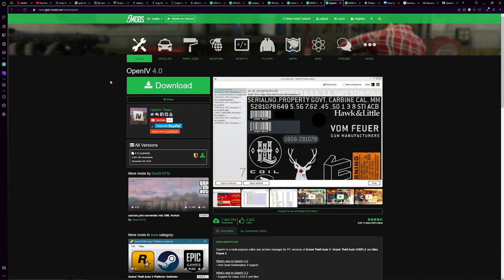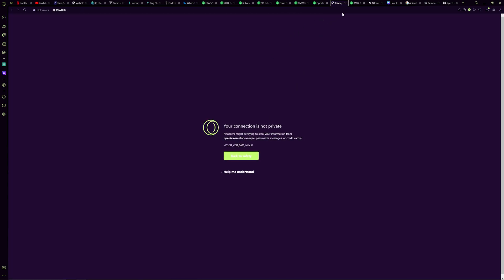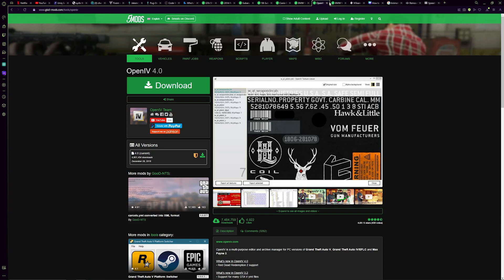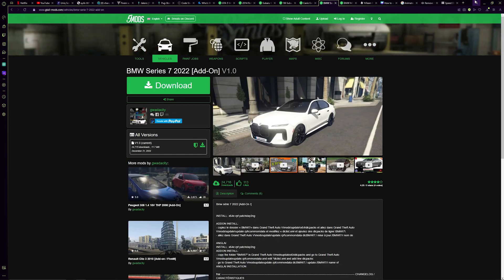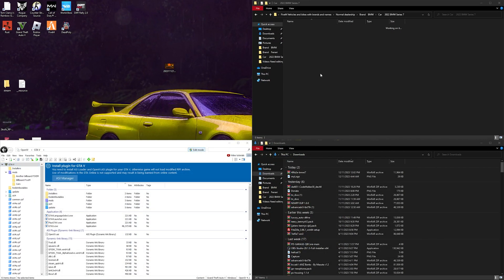The second thing you're going to need is OpenIV. This is also on GTA5 Mods, but OpenIV has a weird issue where sometimes it will actually work and let you install it, but other times it won't work. As you can see here, I go to download and this happens. I'm not sure how to fix it, but I believe it happens to a fair lot of people. If you haven't used this before, just go to download and it will start the download.